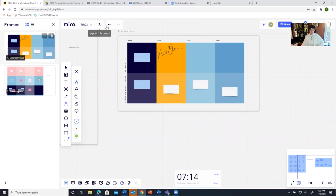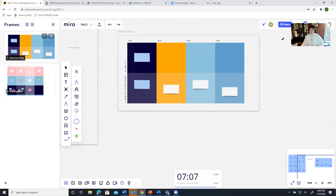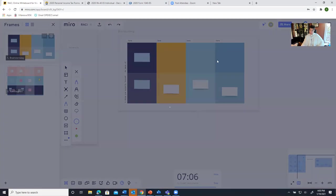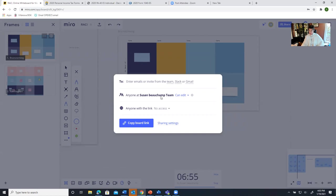So when you share this with others, your options, if you own this board, if I hit share, I can just send an email to invite people. And then I have to identify, if they're on my team, I have to identify people that are on the Miro board team, then they can either edit it or they can view or comment.